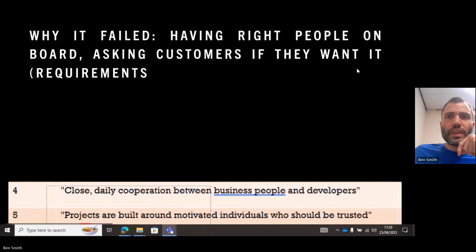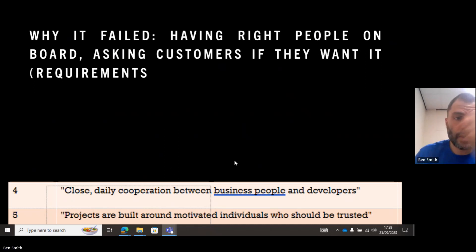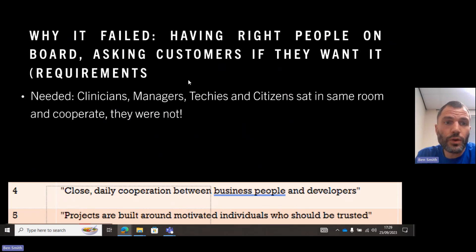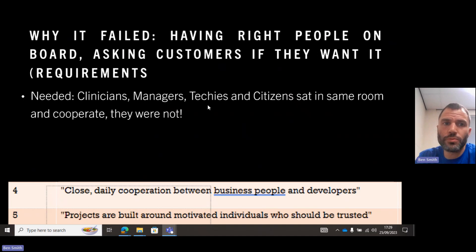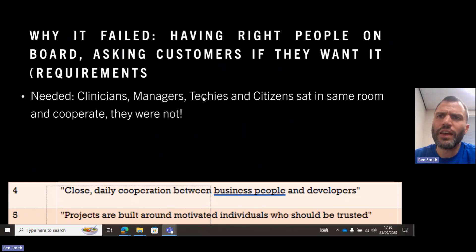Another reason why it failed was not having the right people involved. The Agile manifesto says close daily cooperation between business people and developers, and that projects are built around motivated individuals who should be trusted. The problem here was that the clinicians — the people who were going to use it — the managers and the techies, and even the patients, were not sitting in the same room together. They were not in close daily cooperation. It was the politicians and project managers saying 'this is what they need,' but they didn't sit together, didn't test it out, and had no idea what was really needed.